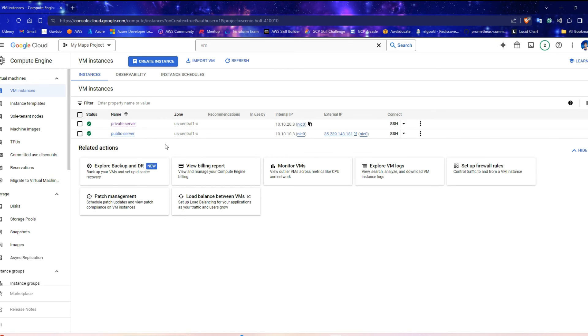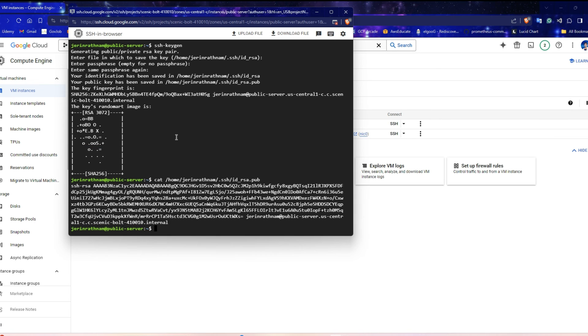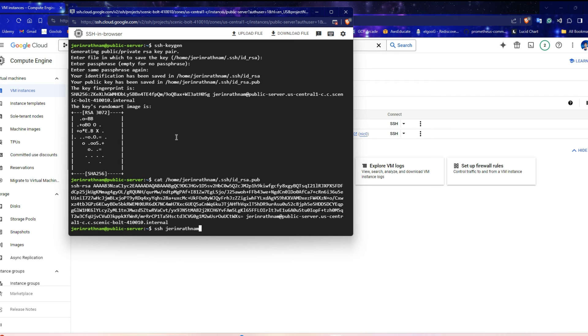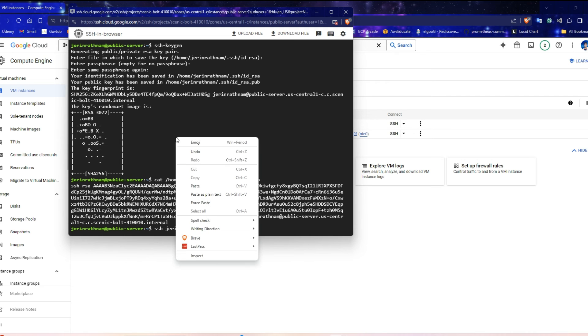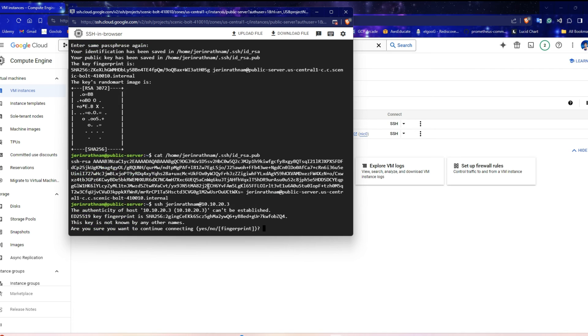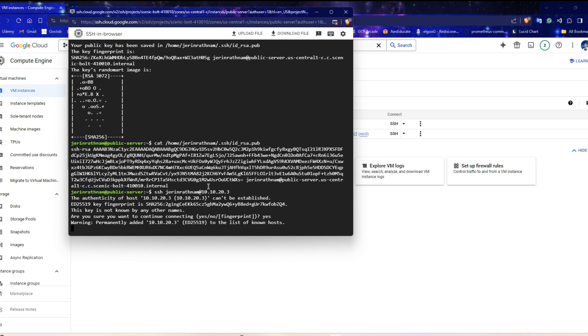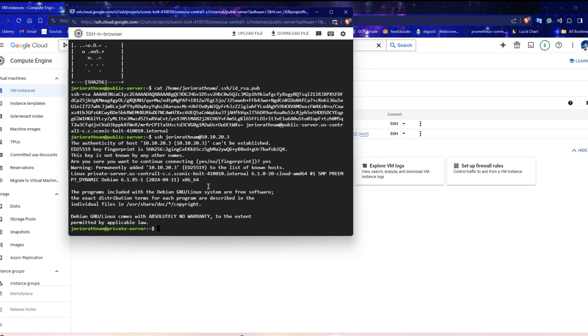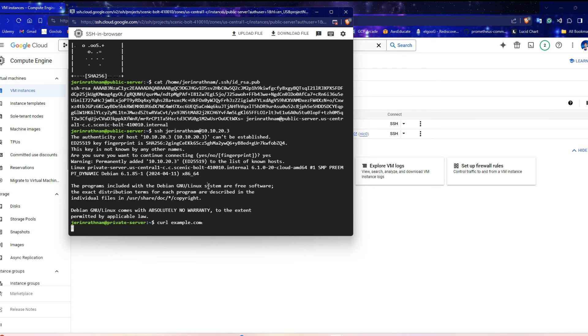Open the public server's terminal and run SSH, the username of the server and the private IP. The username will be the name of the IAM user. Type Yes. We are on the private server. Try the curl command to connect example.com domain using internet. Since it does not have the public IP, this server can't reach the internet.